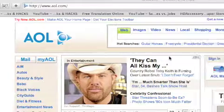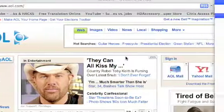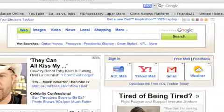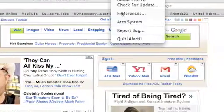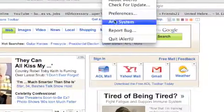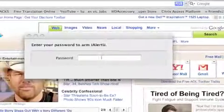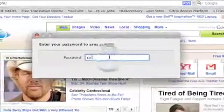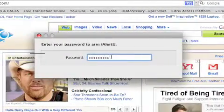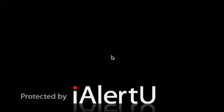Sorry about that. So you see, you just arm your system, type in your password. And there it is.